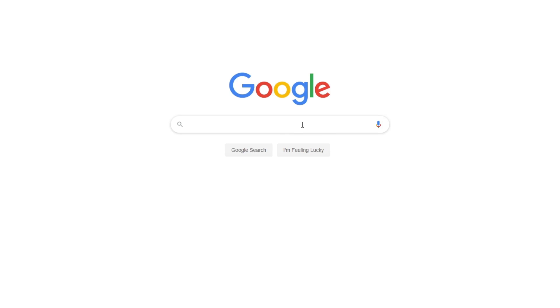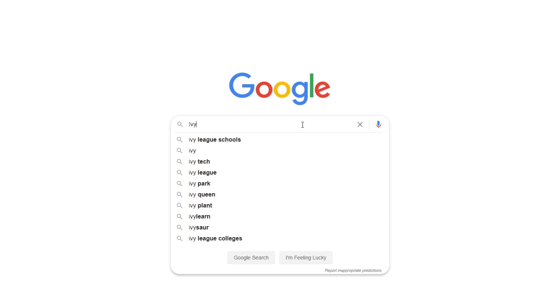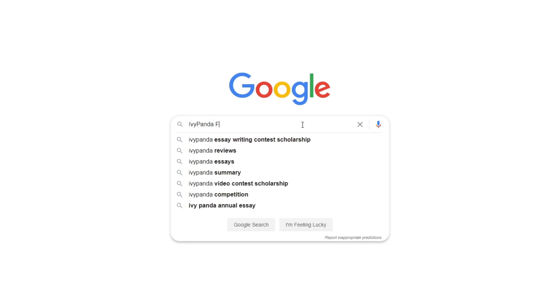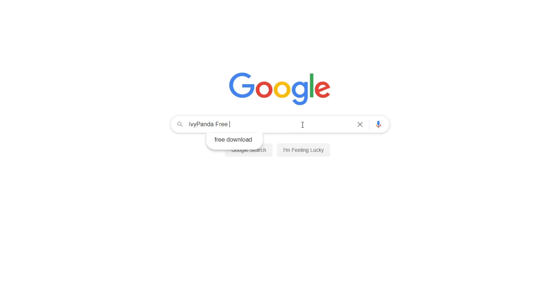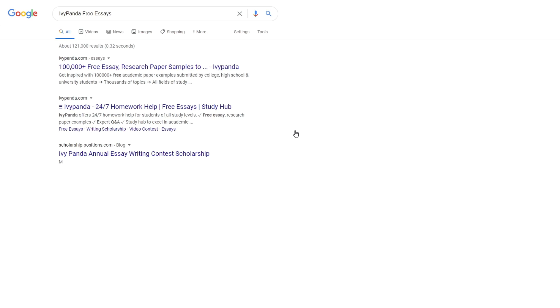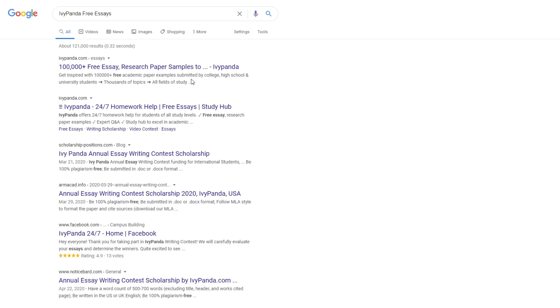This essay example, as well as thousands of others, is available in text format on our website for free and without registration. Simply Google Ivy Panda Free Essays.